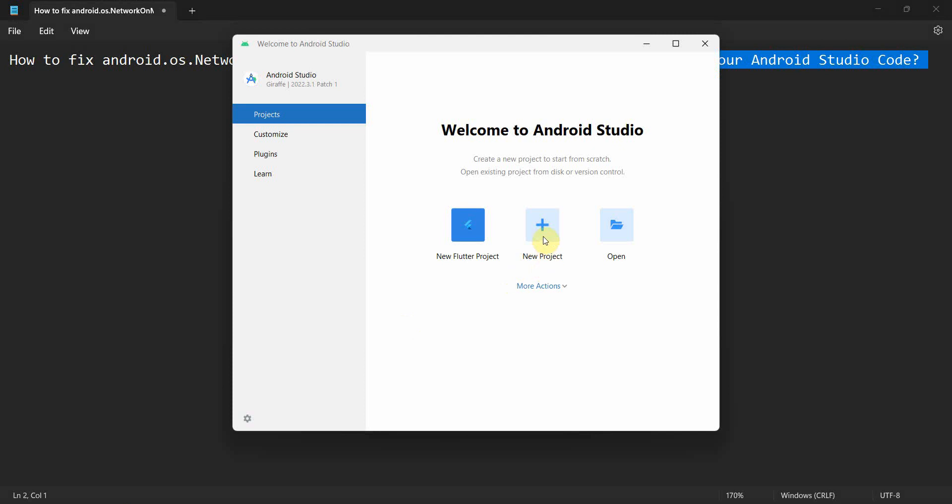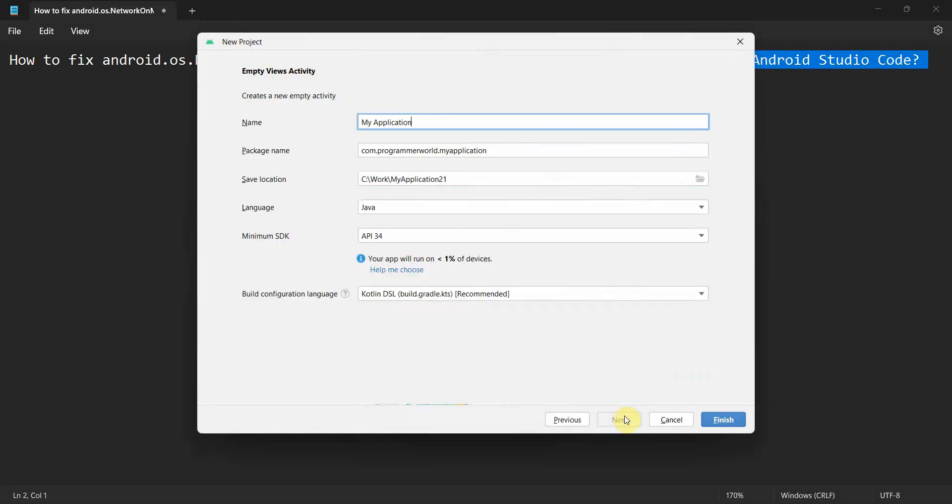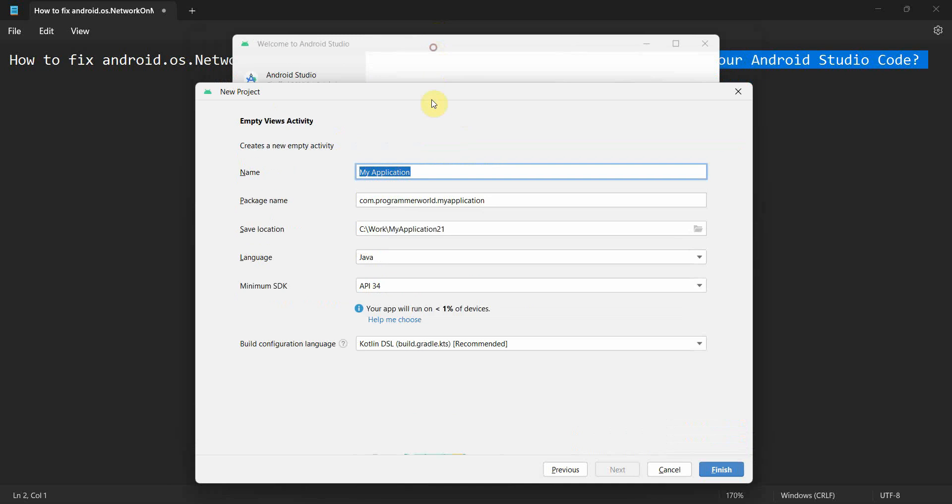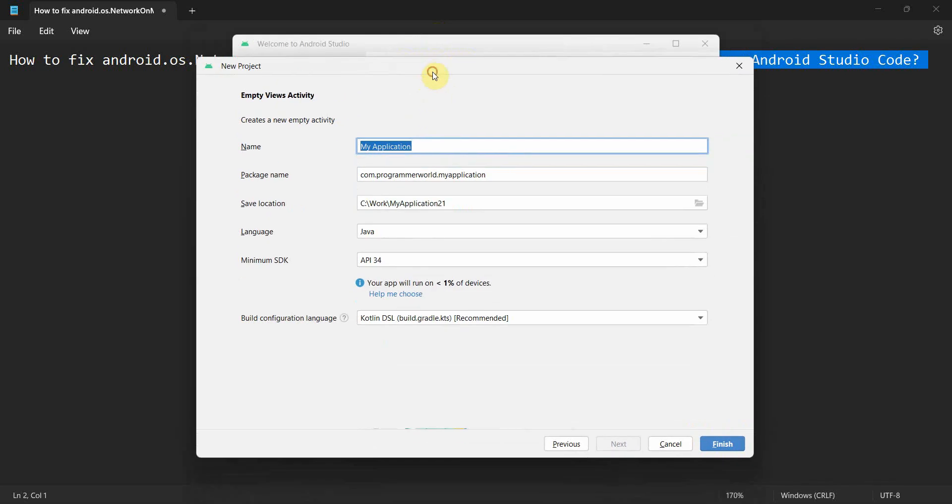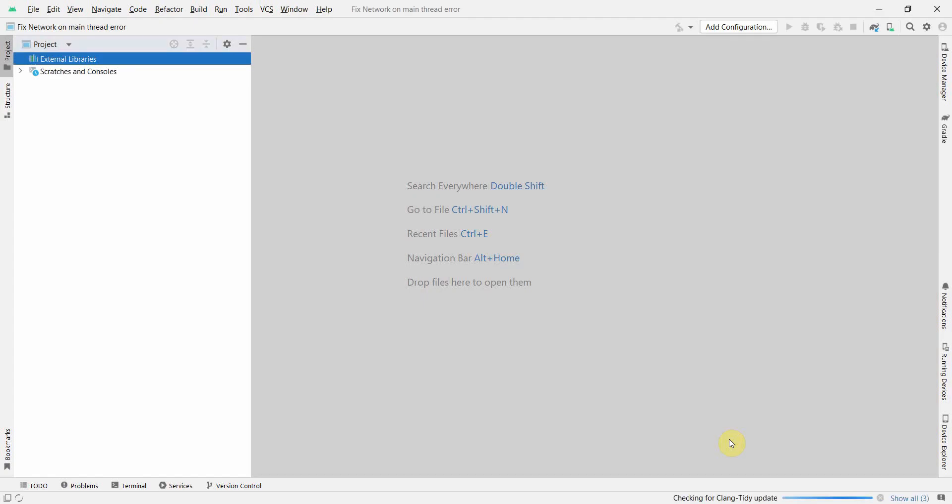So let's begin. We create a dummy layout. I'll say probably fix network on main thread error, and I click finish. Wait for my environment to load, it may take a while.